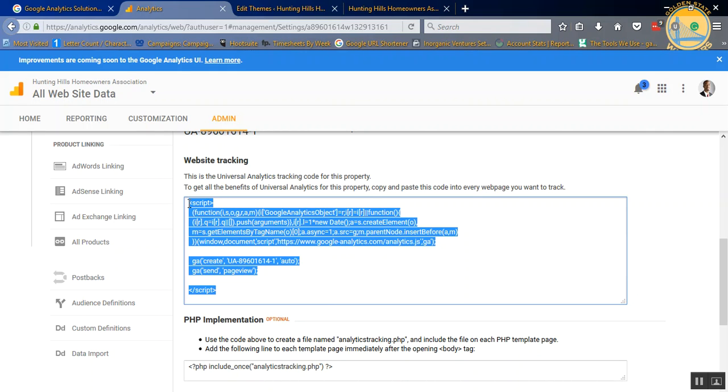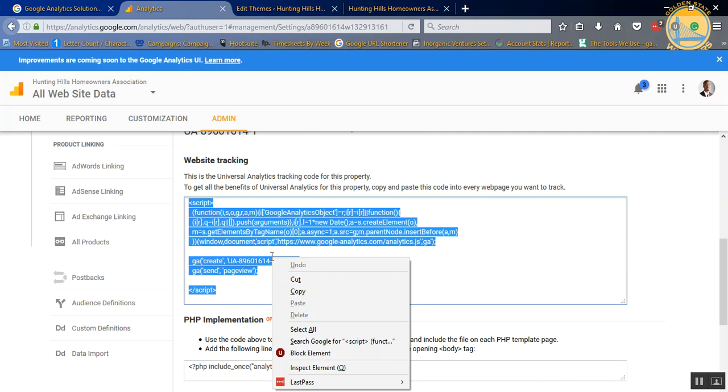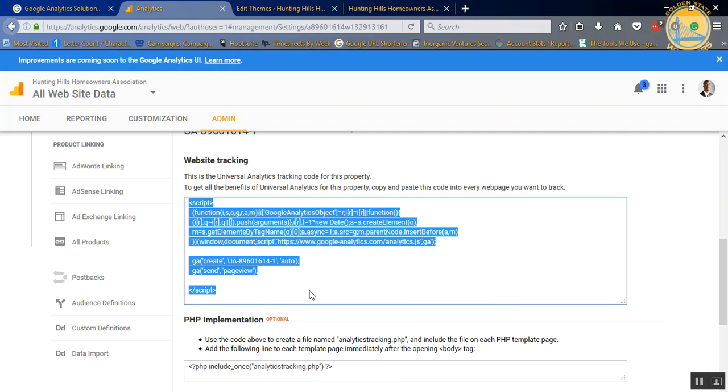If you have one already installed, great. You probably only need this code, the UA-896016 code. If not, then just follow what I do. First things first, I'm going to copy the code by right-clicking, copying, make sure it's all blue.